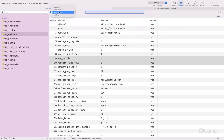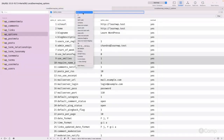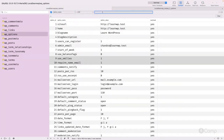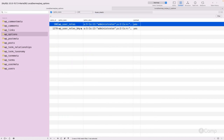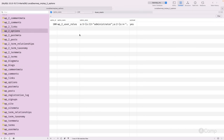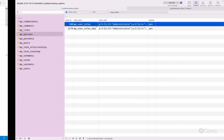In a single site setup, it will simply be like the main site. If you select option_name and query for user roles, you can see 'wp_user_roles'. This is the difference in how roles and capabilities are stored in the WordPress database between single site and multi-site.